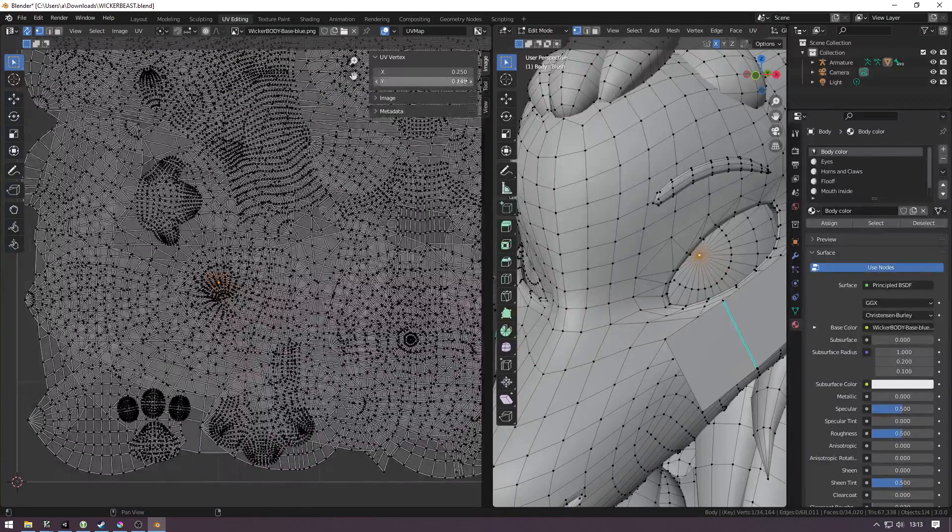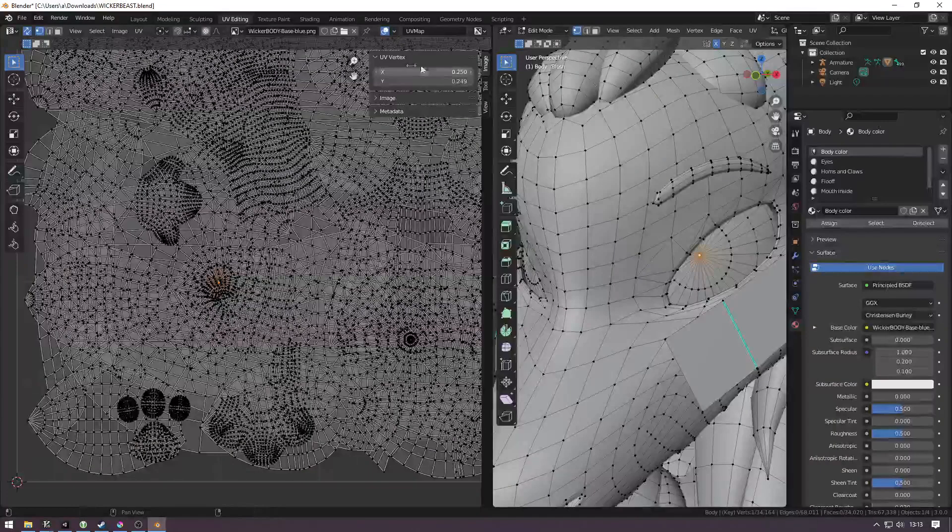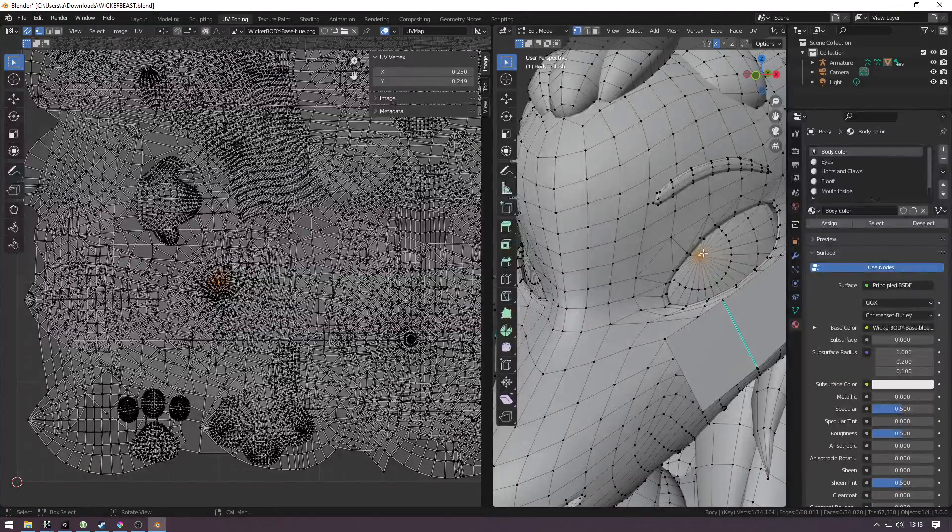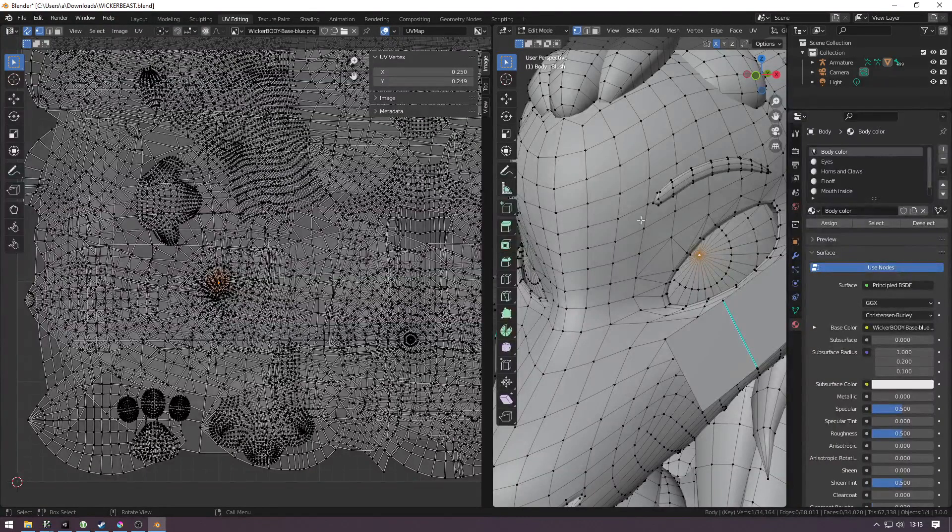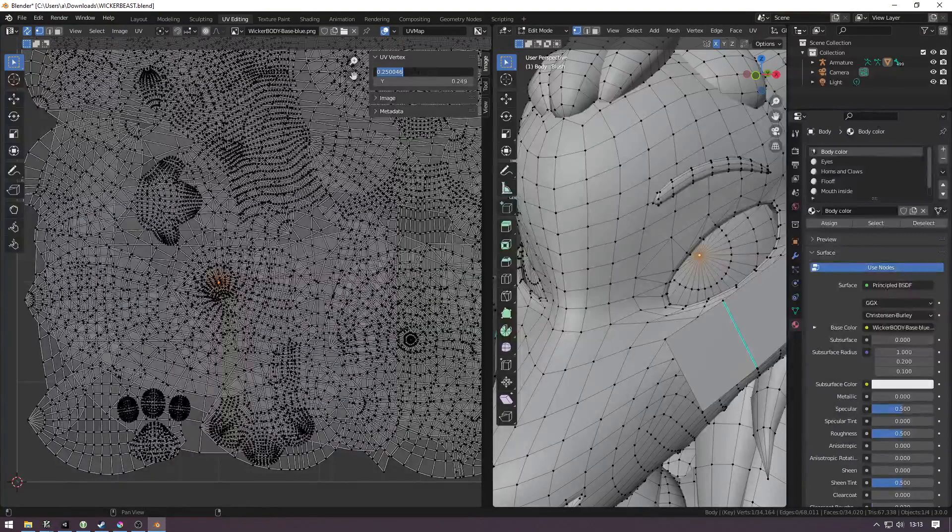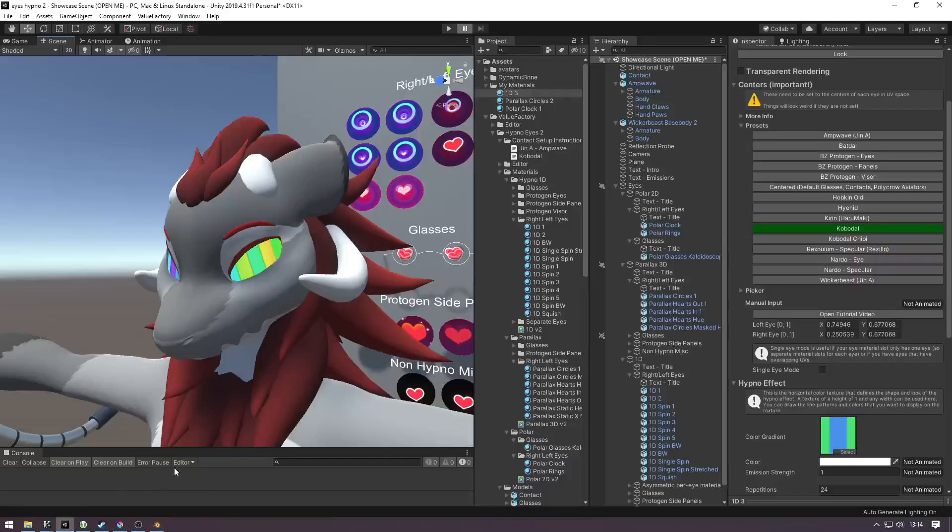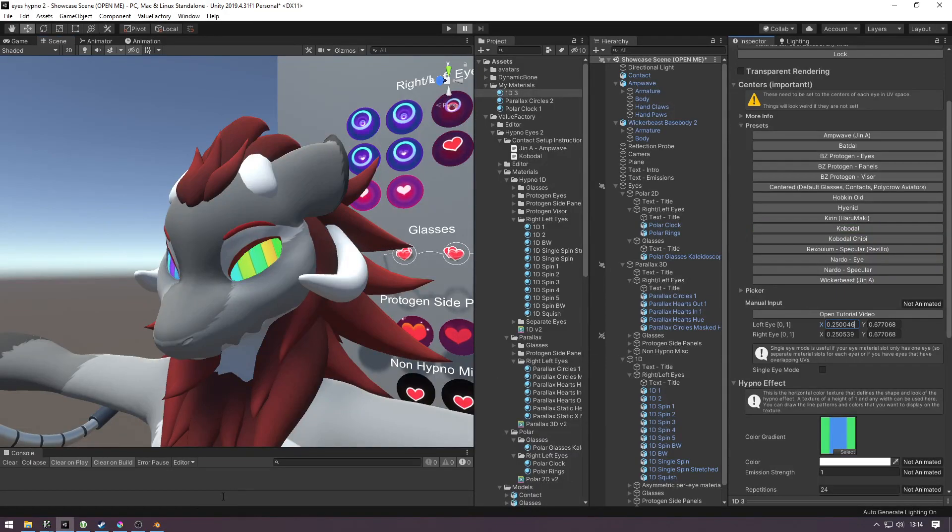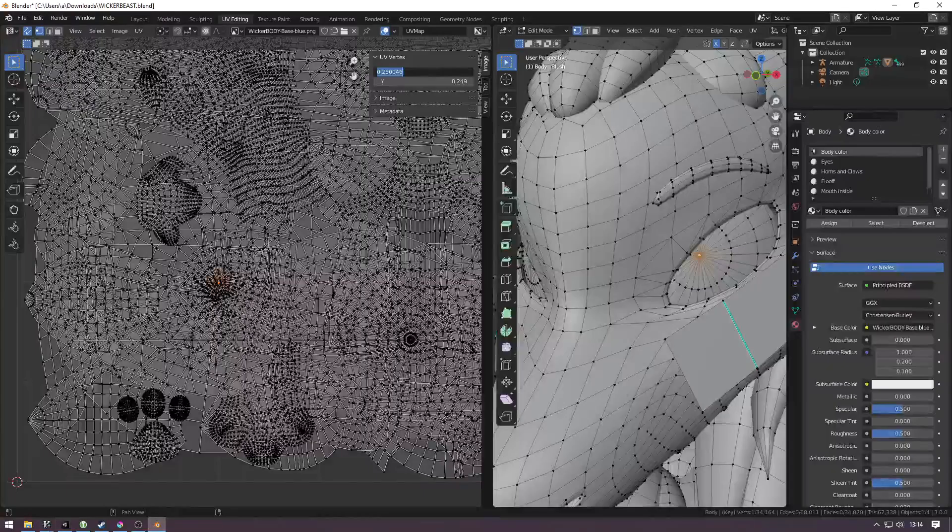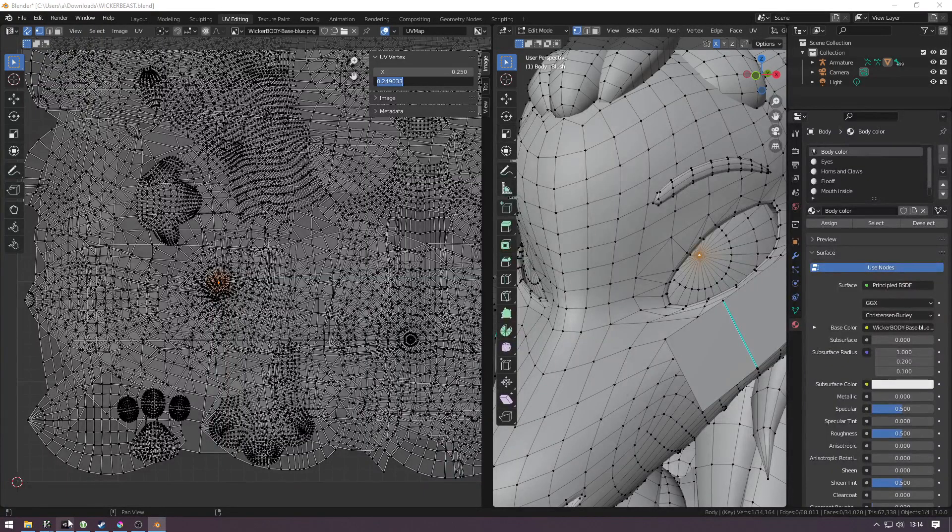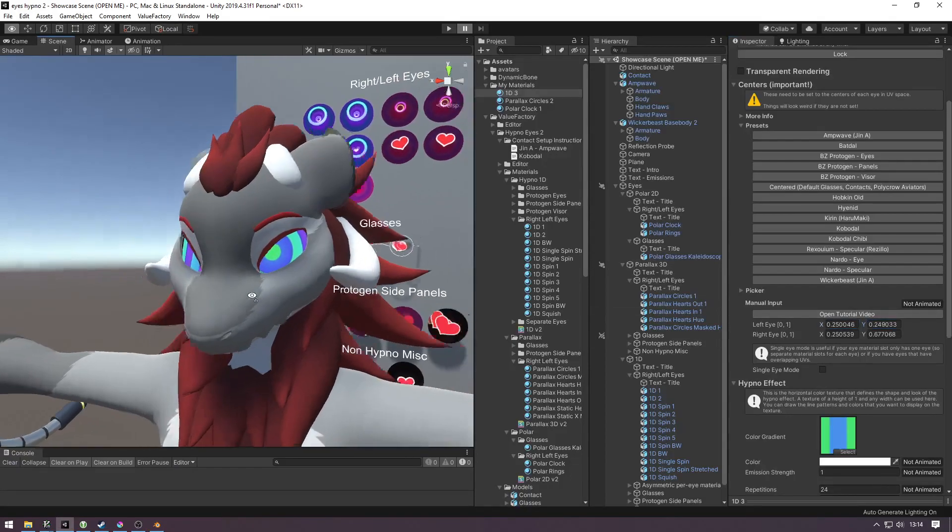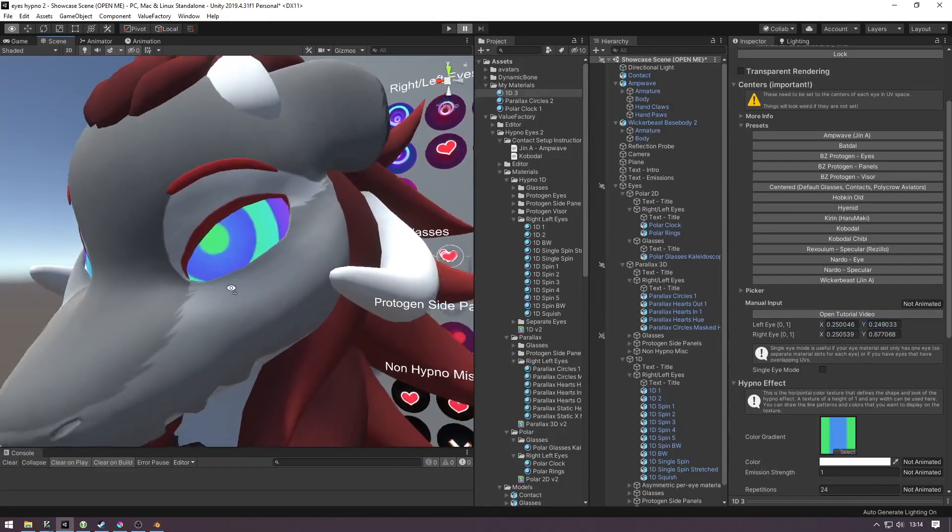This is going to give you the UV centers. So we are going to select the eye, drag this out and click on your vertex. And now we're going to copy these into our left eye X and left eye Y. And now we have set up.